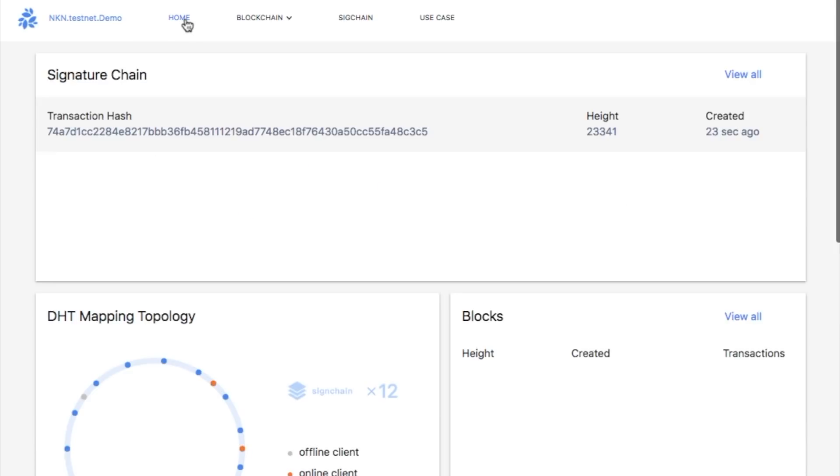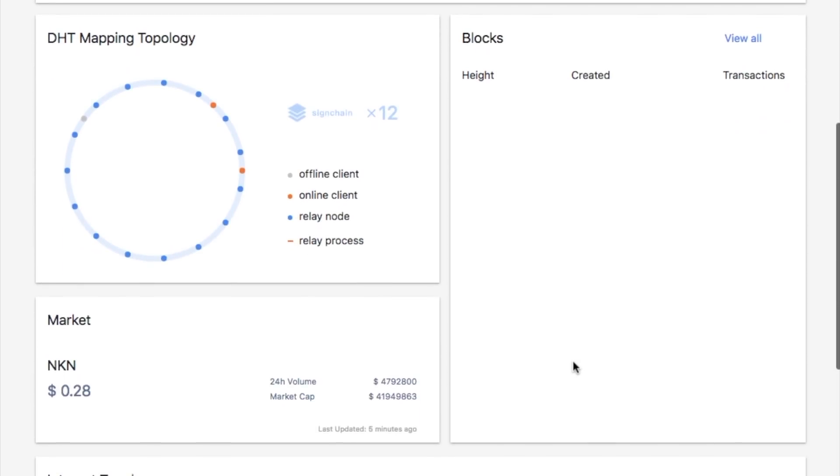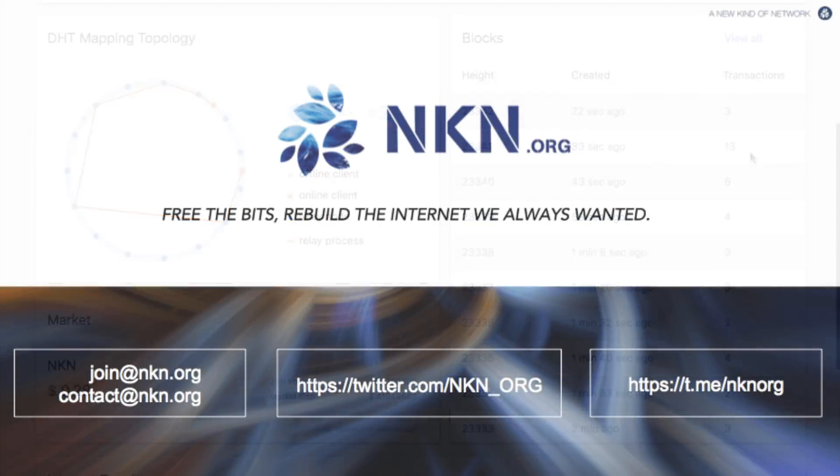Now if we go back to the home page, we can actually see a block that contains the message we just sent. As we can see, the block contains a lot more transactions, which are the signature chains for the messages we just sent.